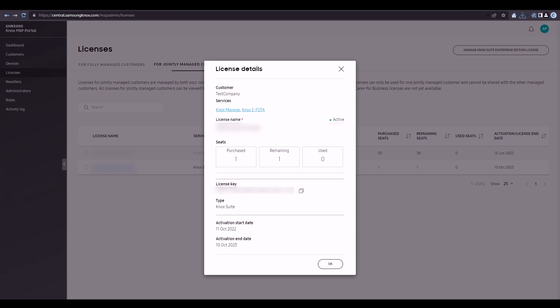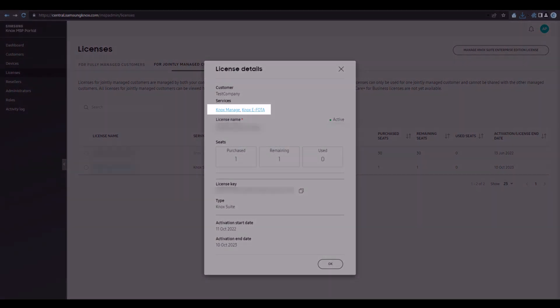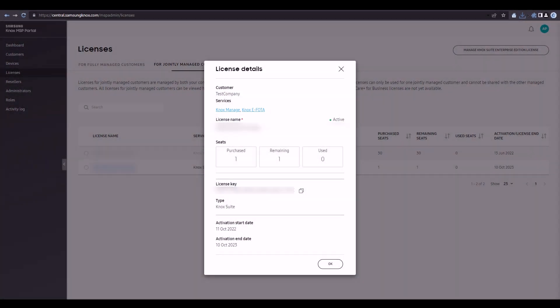For example, if we wanted to launch and manage Knox eFolder for our customer, we'd simply click the Knox eFolder link to launch that service's console. After the console launches, we'll be able to create campaigns and apply important updates to the customer's devices without ever leaving the Knox MSP Portal.